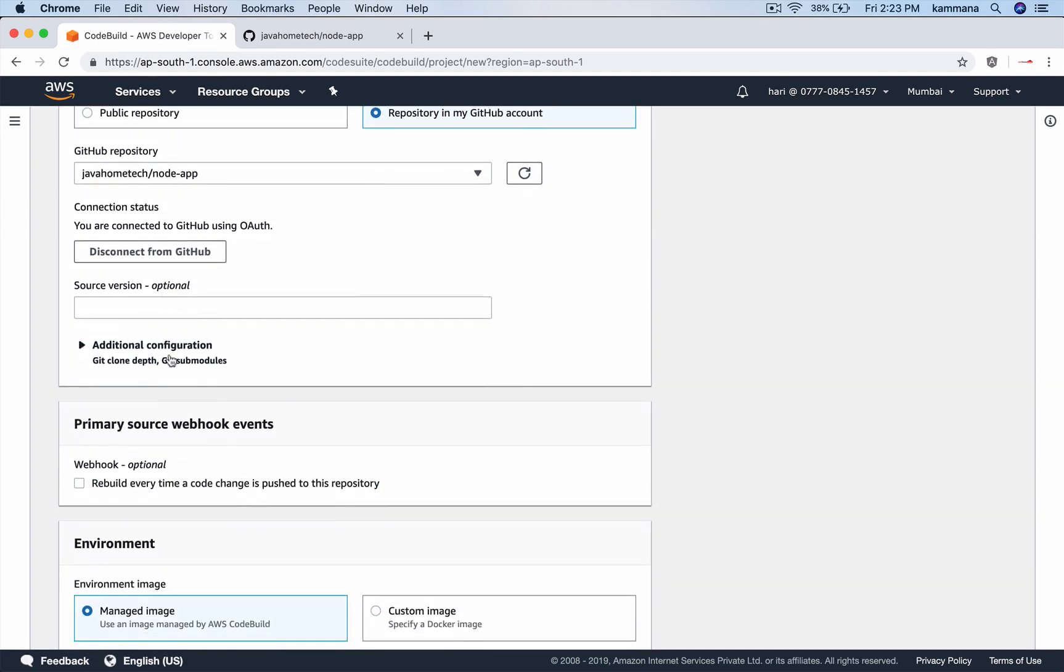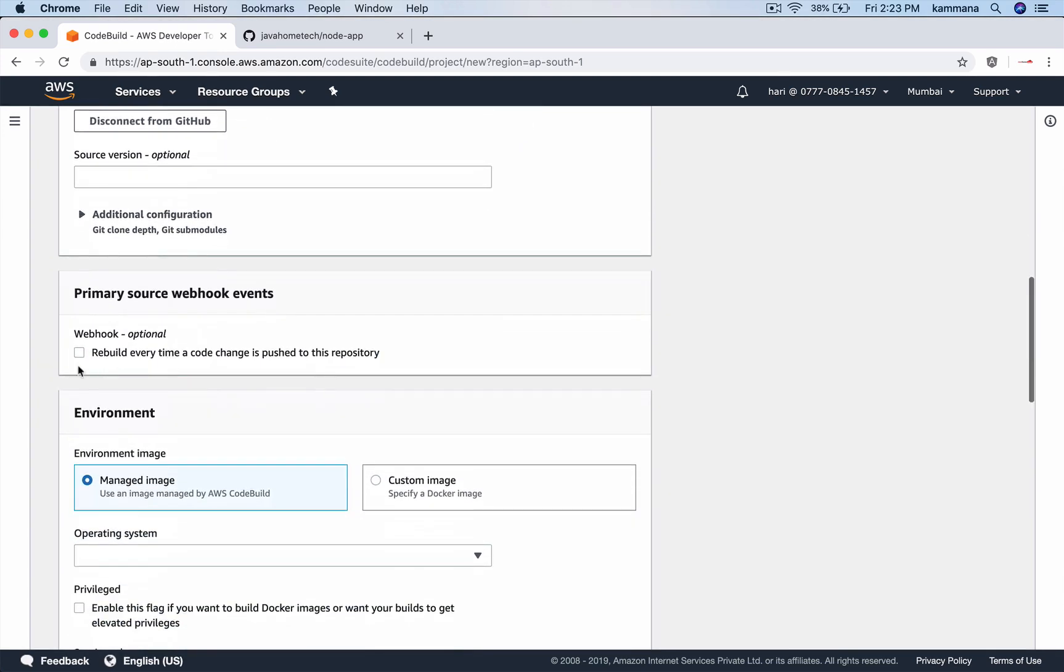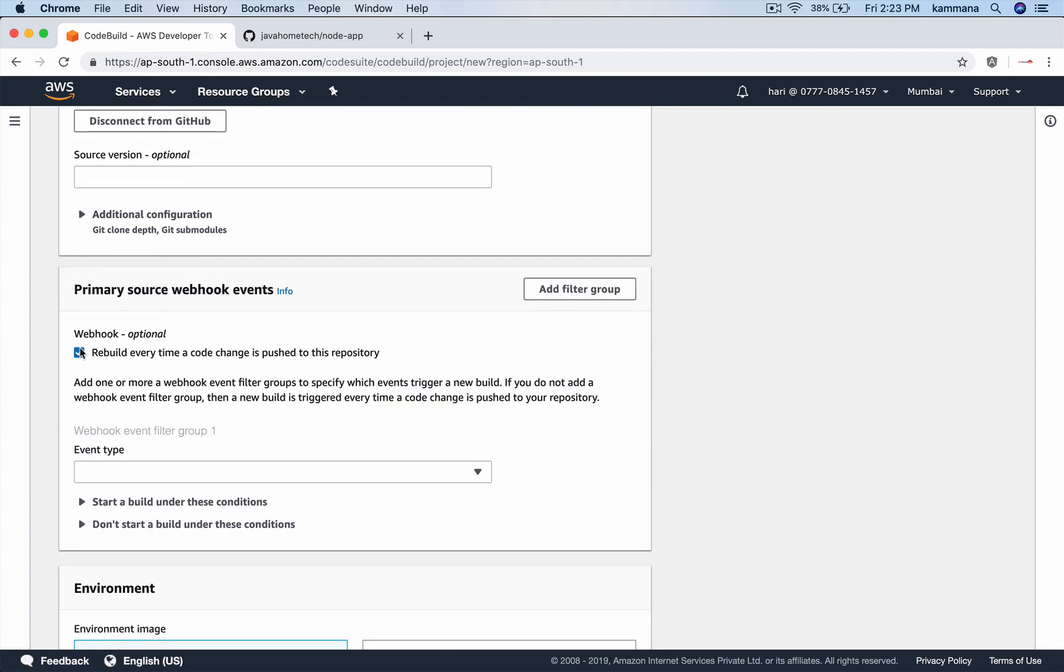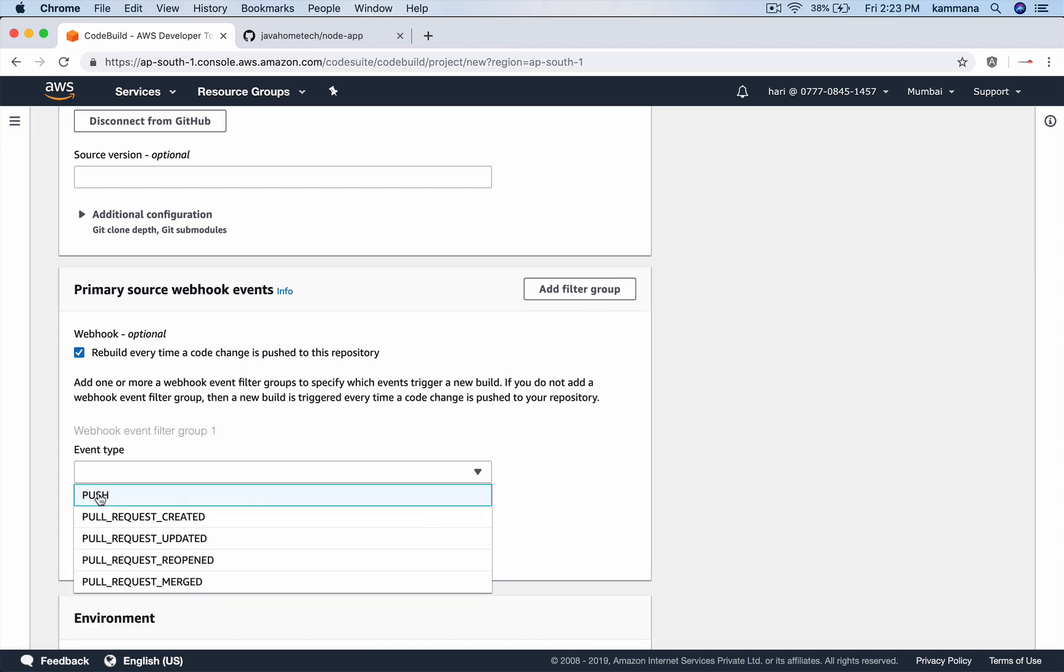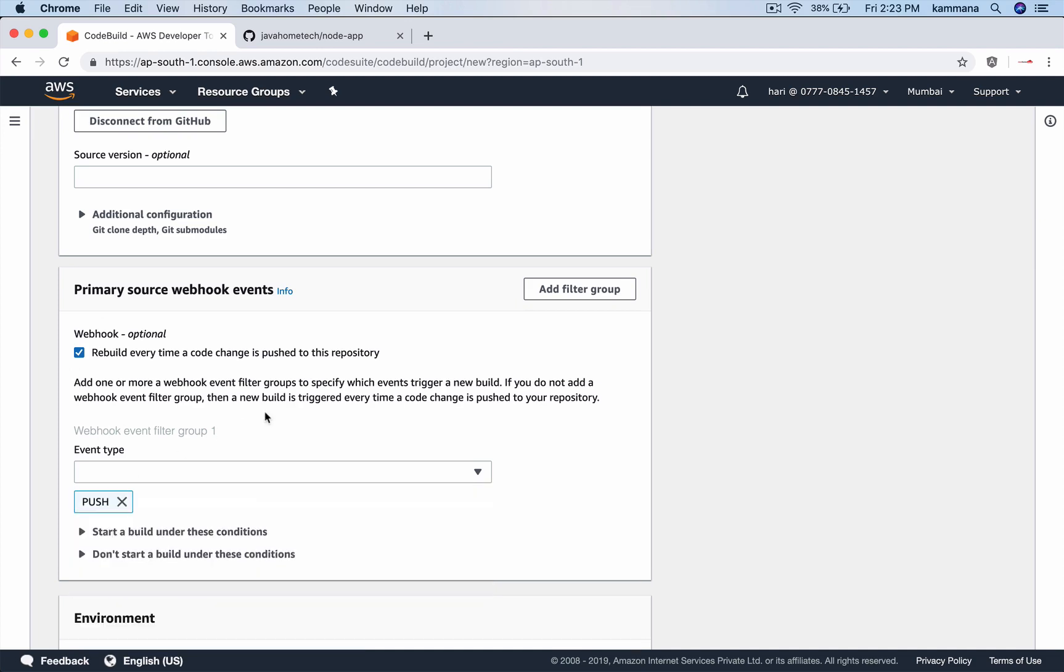This you can leave. Webhook, this is optional. When you select this, whenever there is a push in GitHub repository, I want this code build to be triggered automatically. For that, we need to enable this checkbox and select the event for which you want triggers.